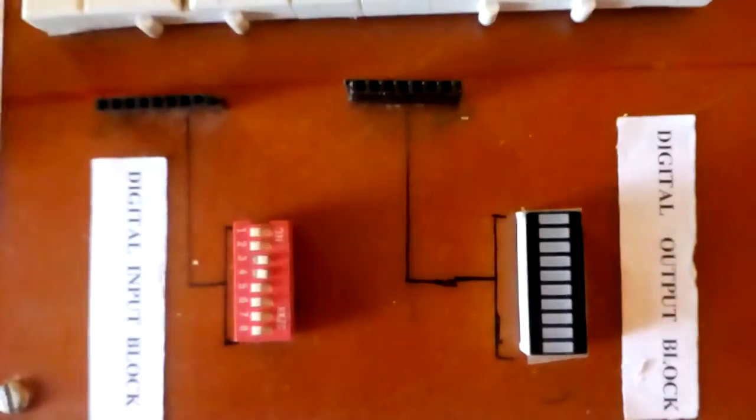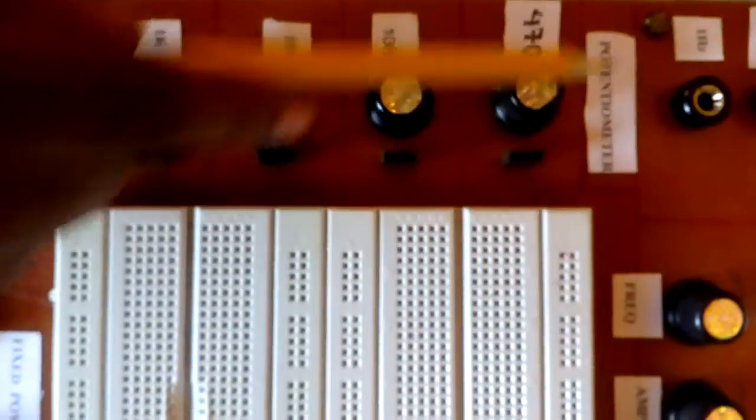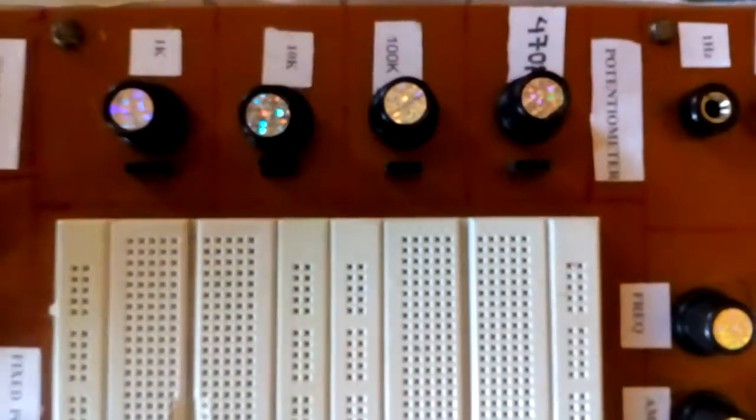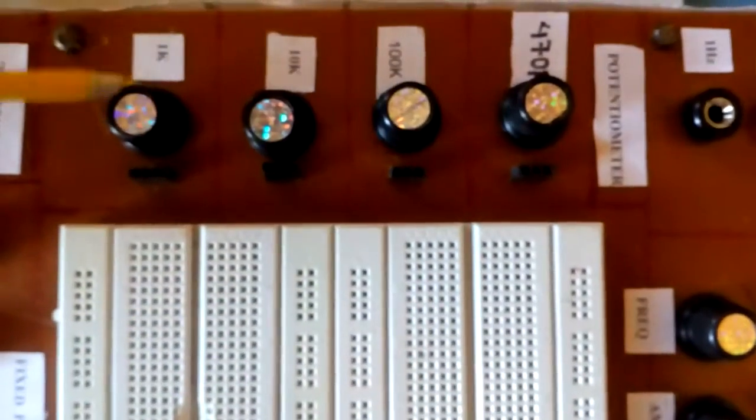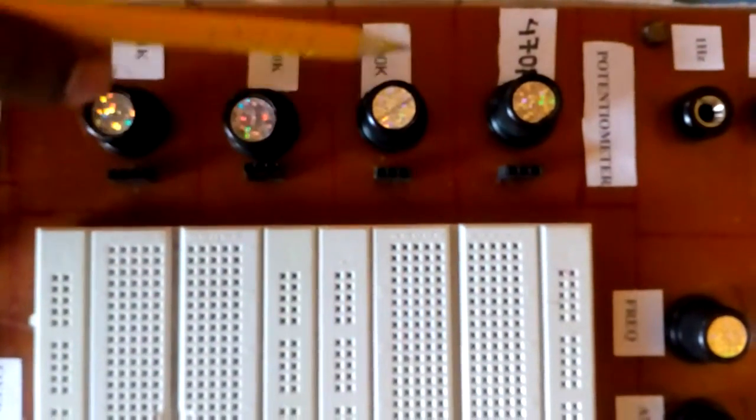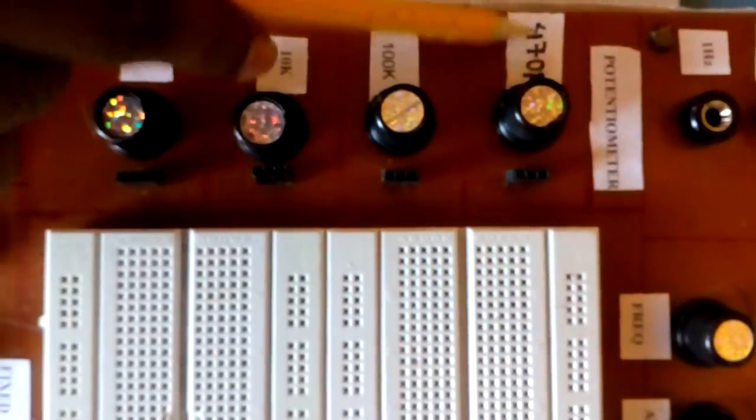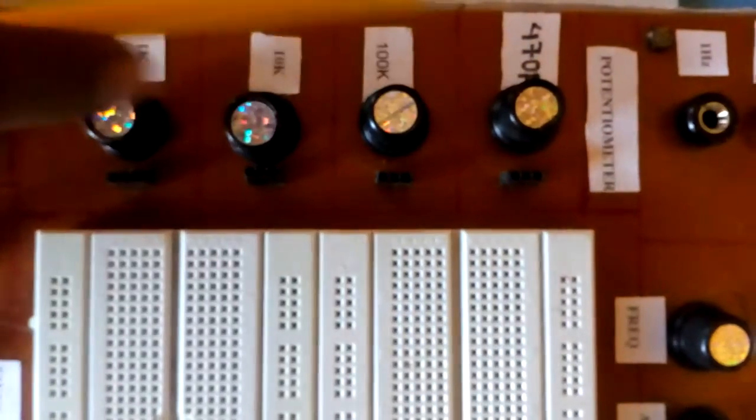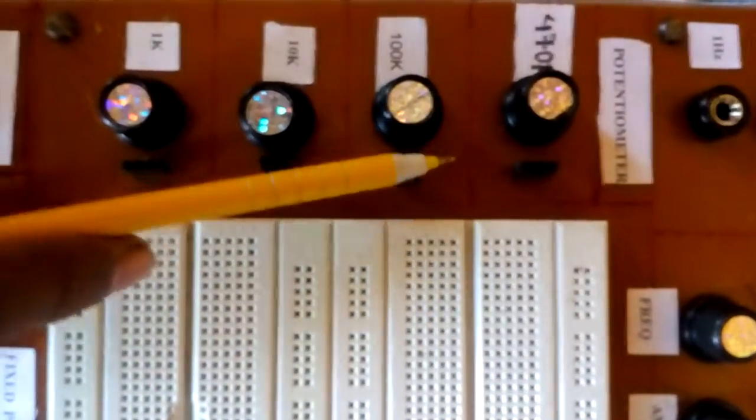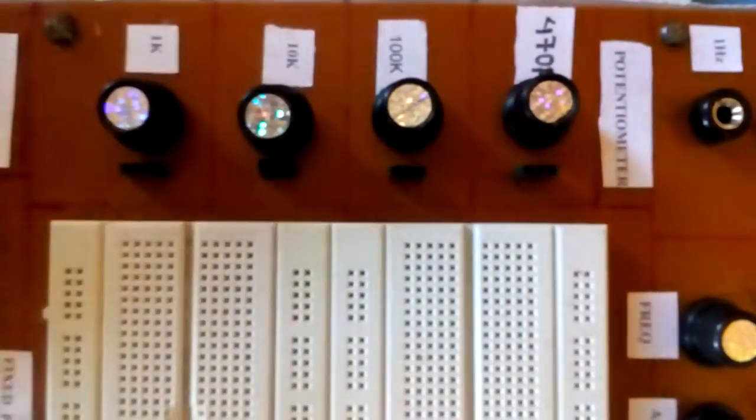This is potentiometer block. We have provided 1kohm pot, 10kohm pot, 100kohm pot and 470kohm pot and female headers for the output connection.